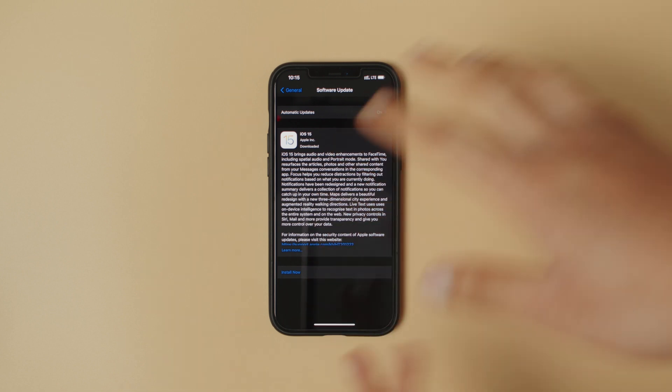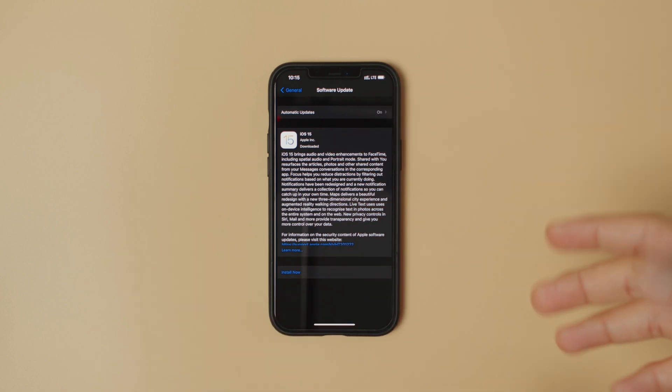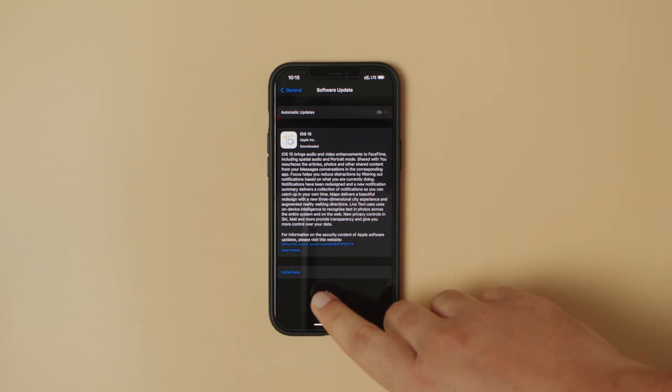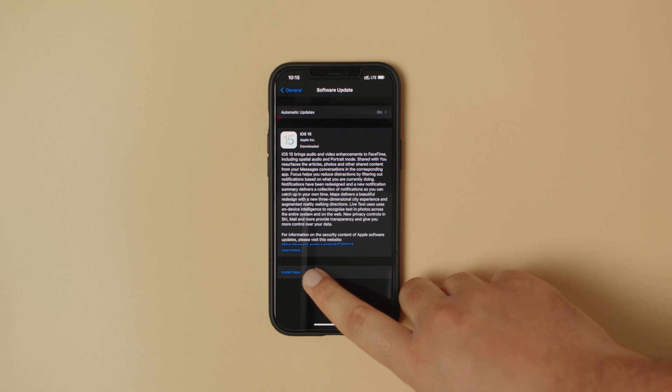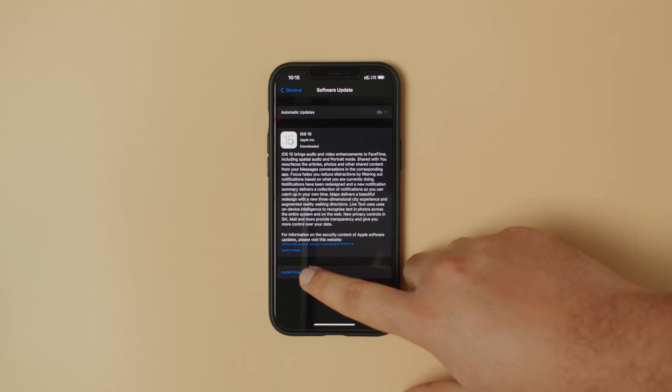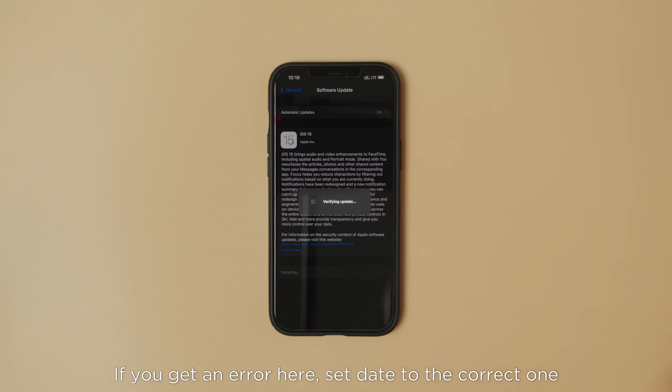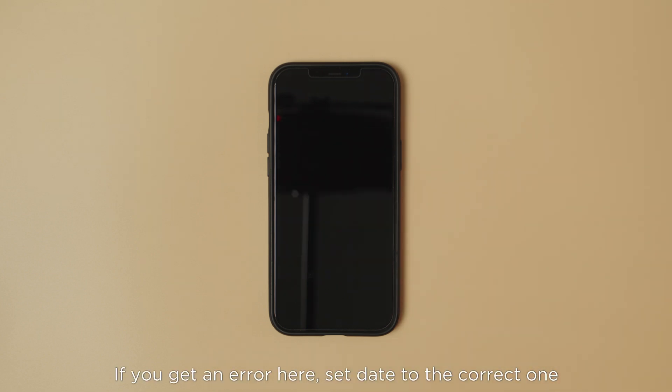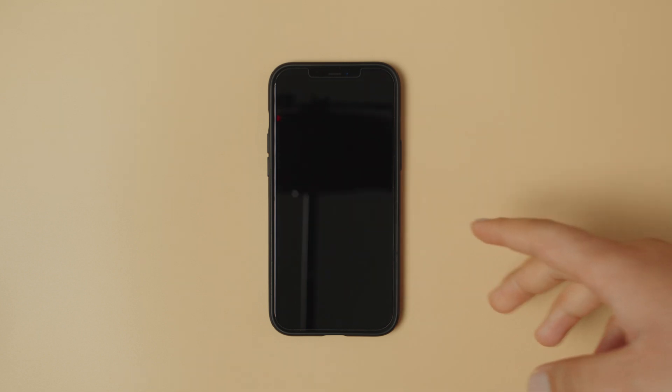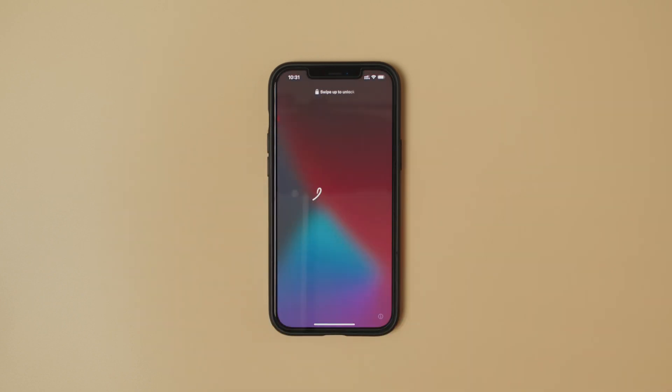Now that all the downloading and preparing is done, we are ready to install iOS 15. All you have to do is hit install now to begin the installation process, verifying update. And the installation process will begin. Now our device is done updating to iOS 15.